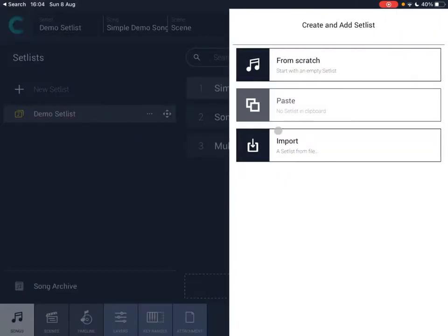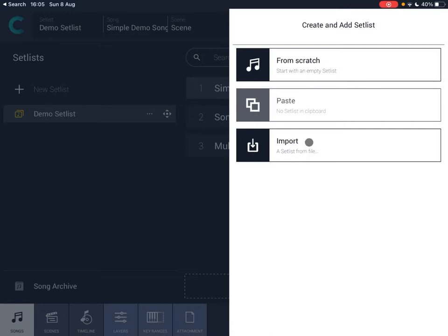Let's click the plus sign to create a new set list. You can create one from scratch starting with an empty set list, paste one from the clipboard, or import it from a file — for example, if a friend or another artist exported their set list, you can import it inside your Camelot Pro instance.